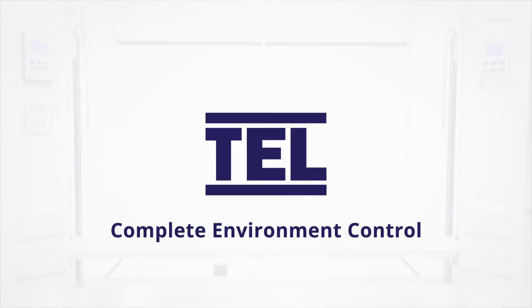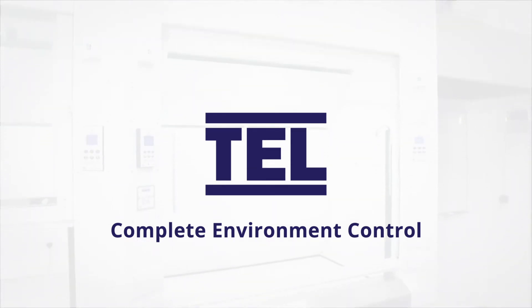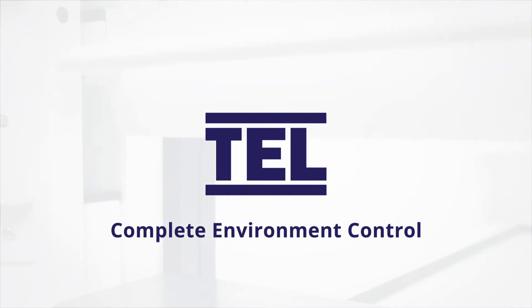TEL's market-leading airflow controls and monitors are used across the world to improve safety, reduce costs and save energy in thousands of laboratories and industrial environments.